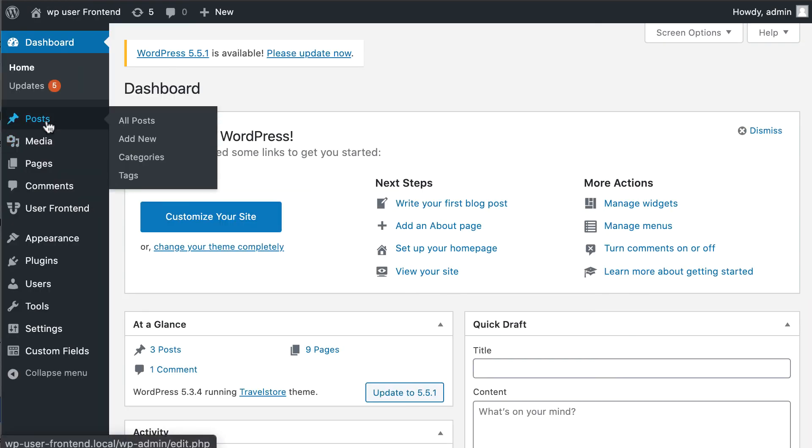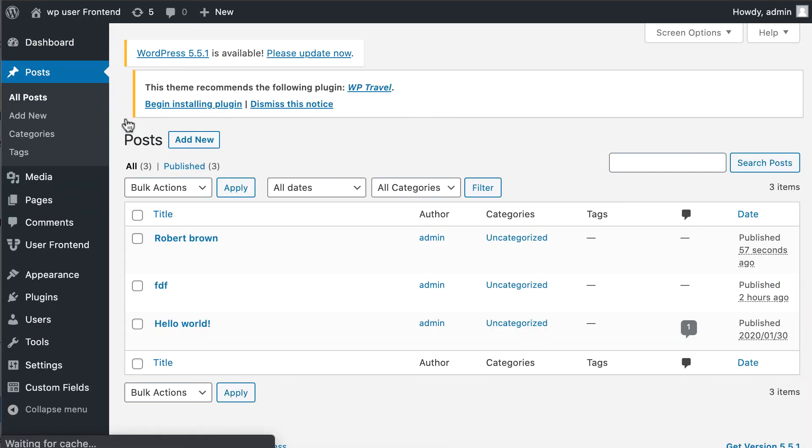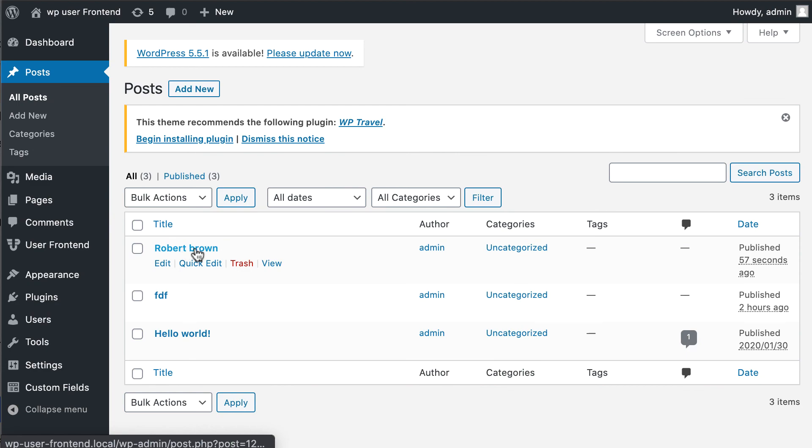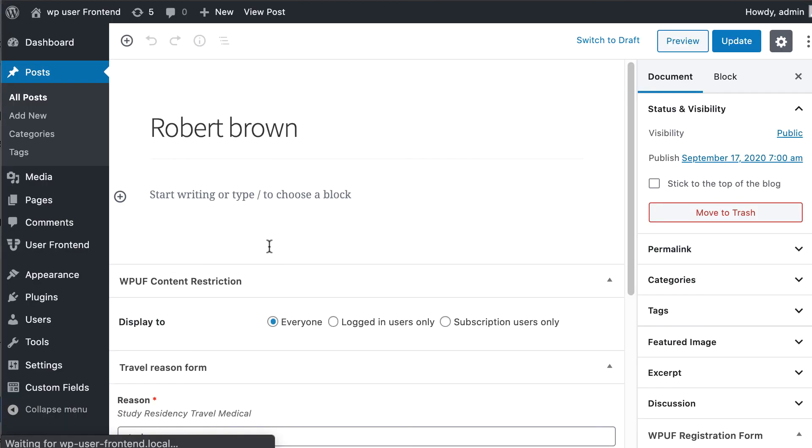Now go to the post section. You can see the newly submitted form. If you want, you can edit it from the back end.